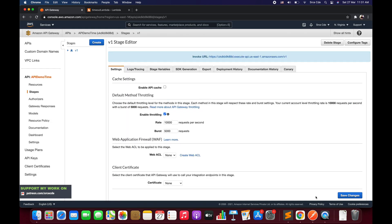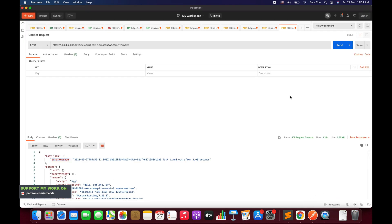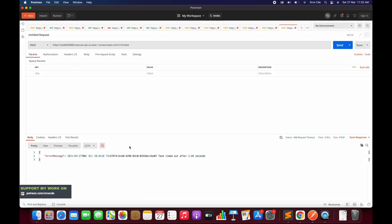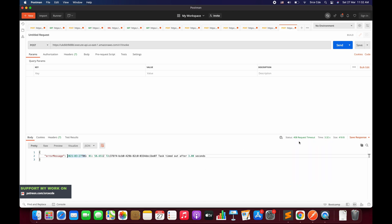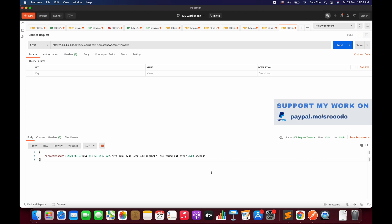Navigate to Postman and hit Send again. As you can see, we now have the transformed response — it is only returning the error message with the appropriate text coming from the Lambda function, with status code 408 for Request Timeout, and it is not returning status code 200 or the success response. This is how you can handle the task timeout exception in API Gateway when Lambda is the backend integration.